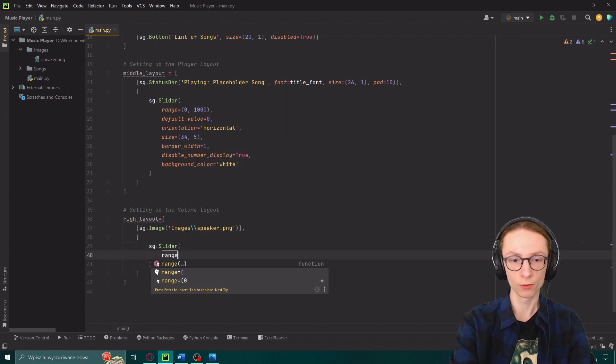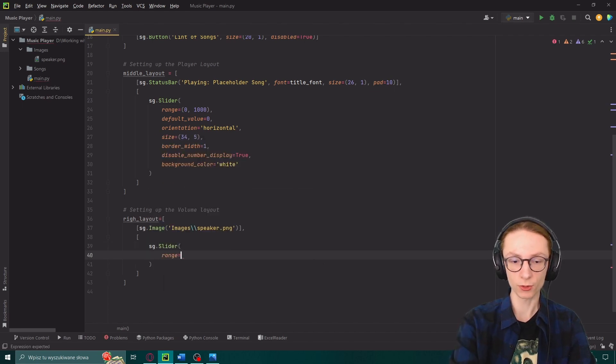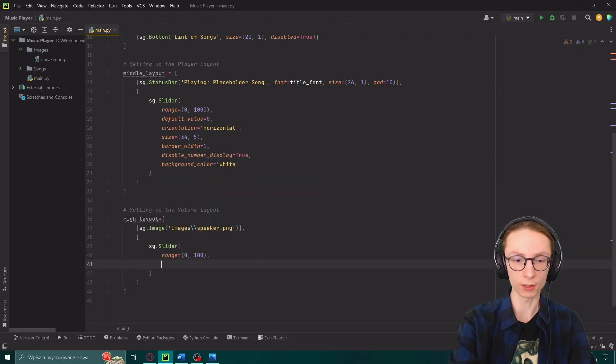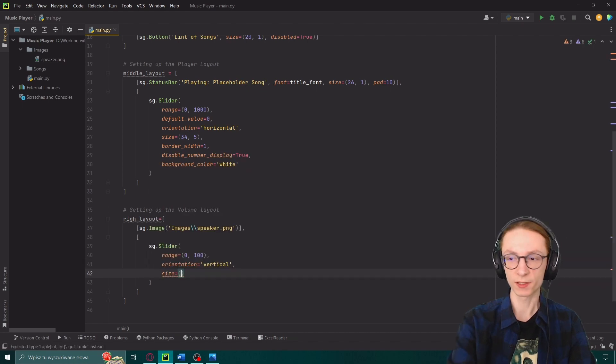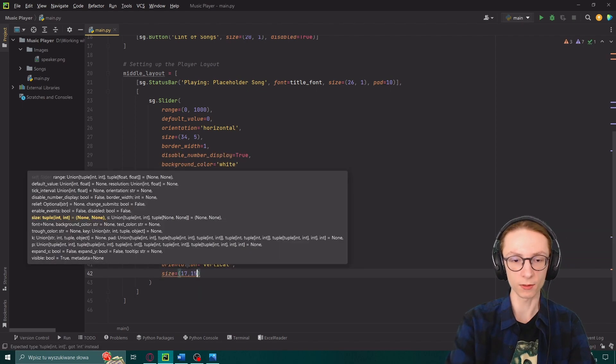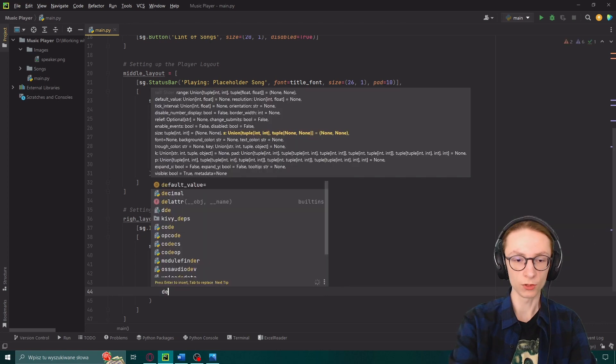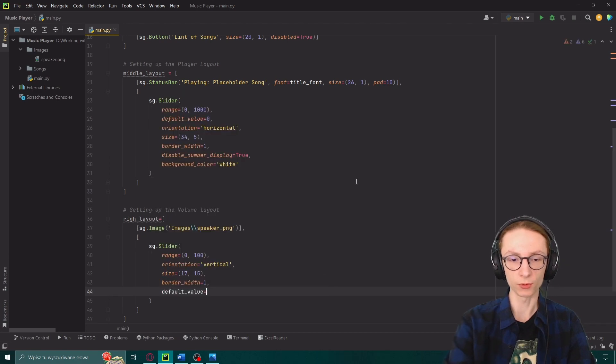And then finally in our second line we will add our slider. sg.slider with range of 0 to 100 because it's our volume. Vertical orientation. Size of 17 by 15. Border width of 1.